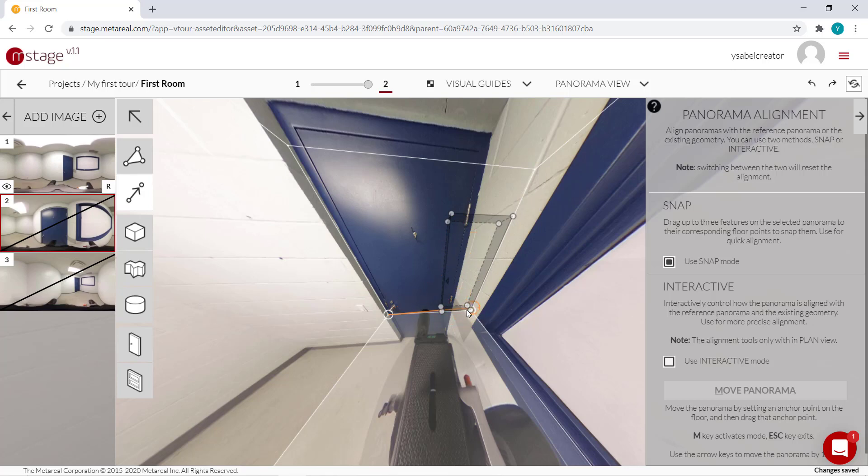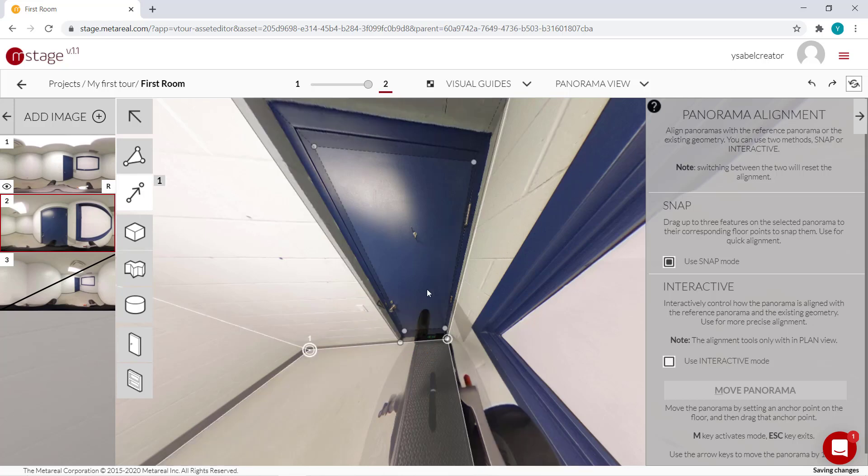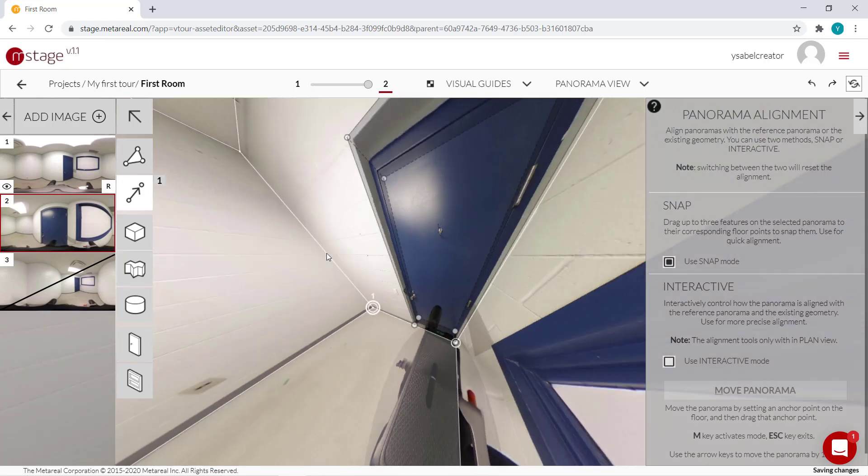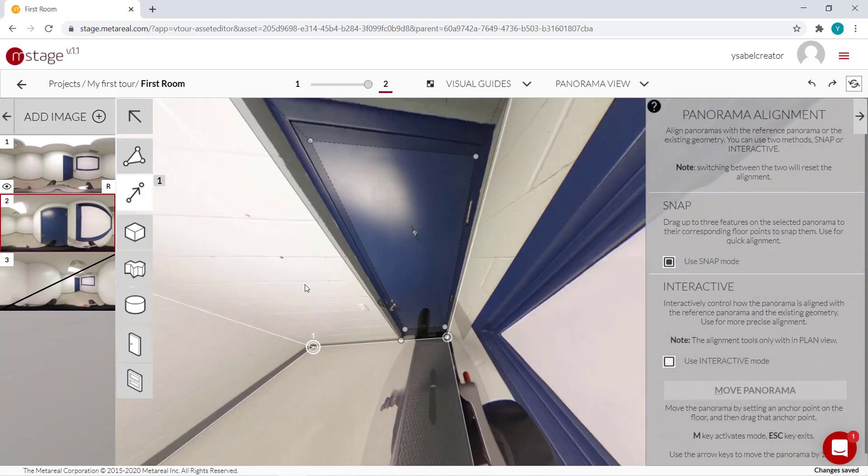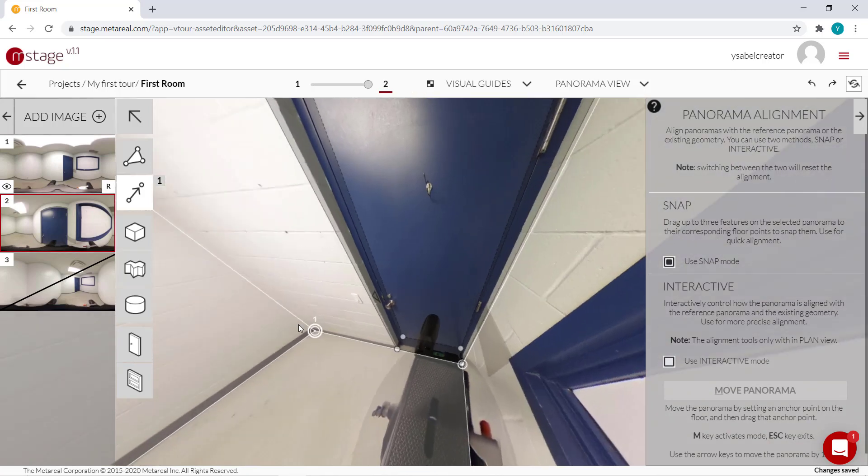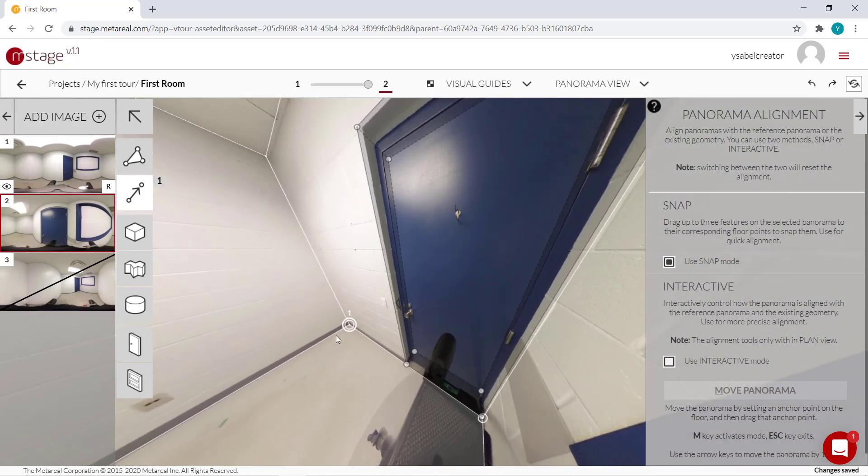that means this edge should match this edge. So the edge we clicked, that should match this one. So as you can see, our geometry and our panorama are snapped together on this point.